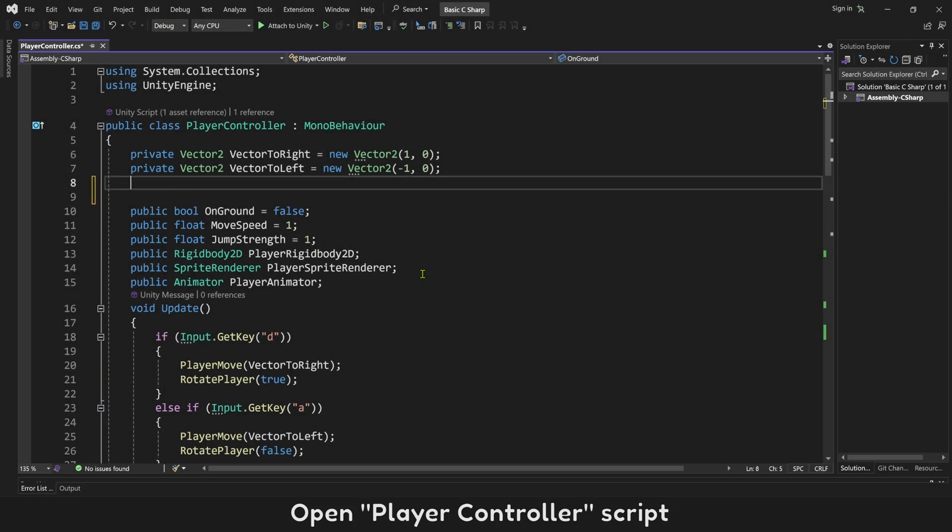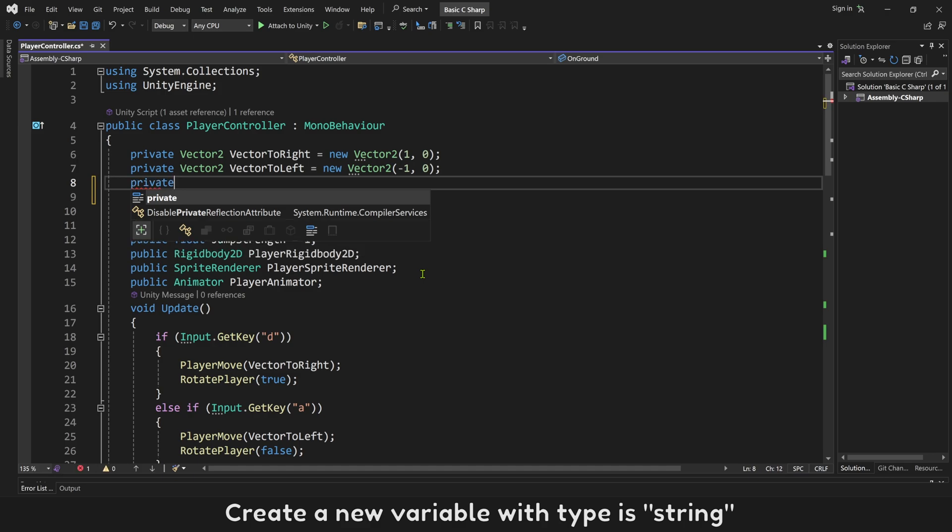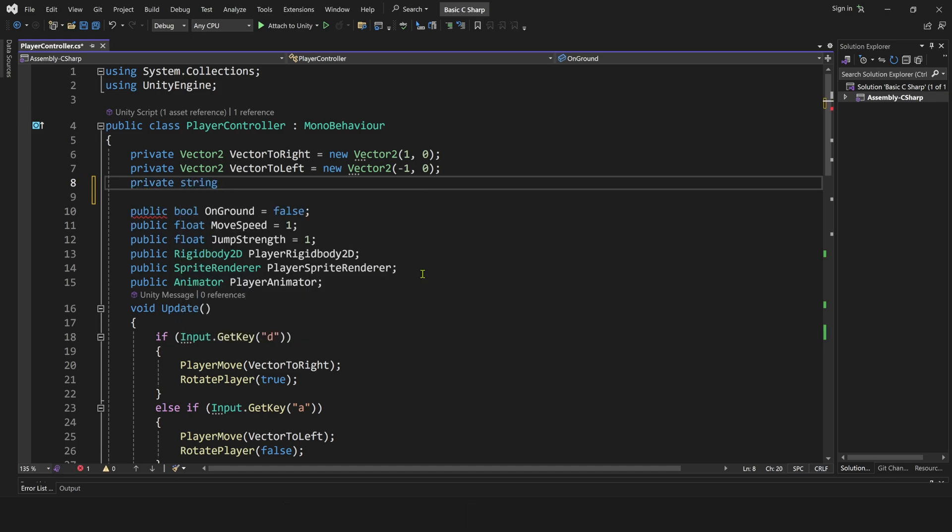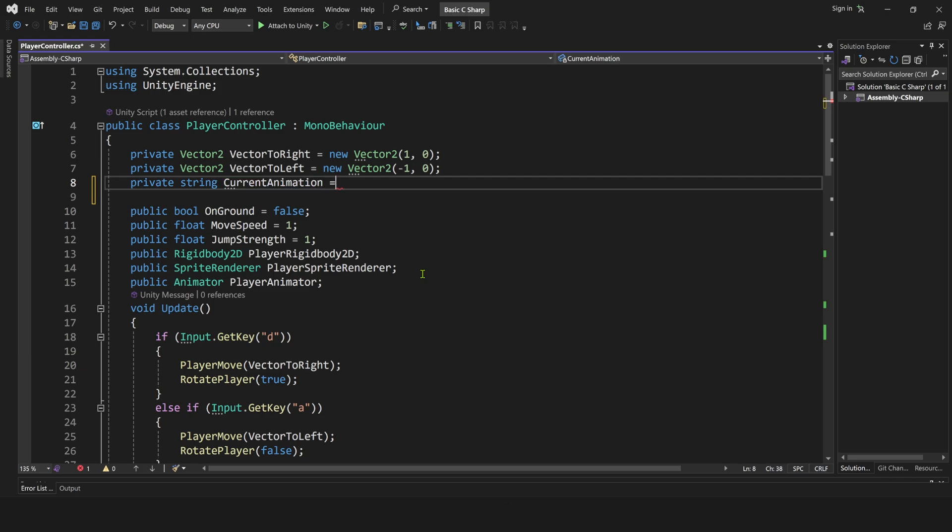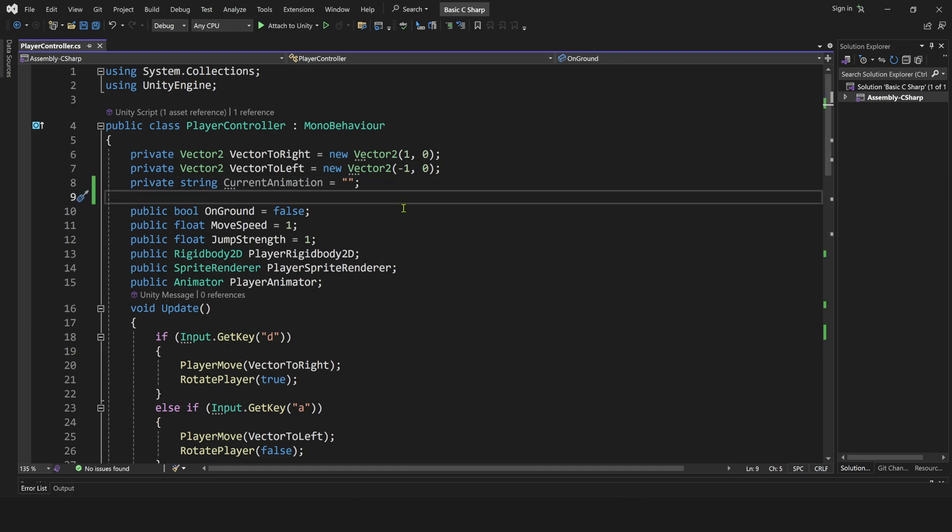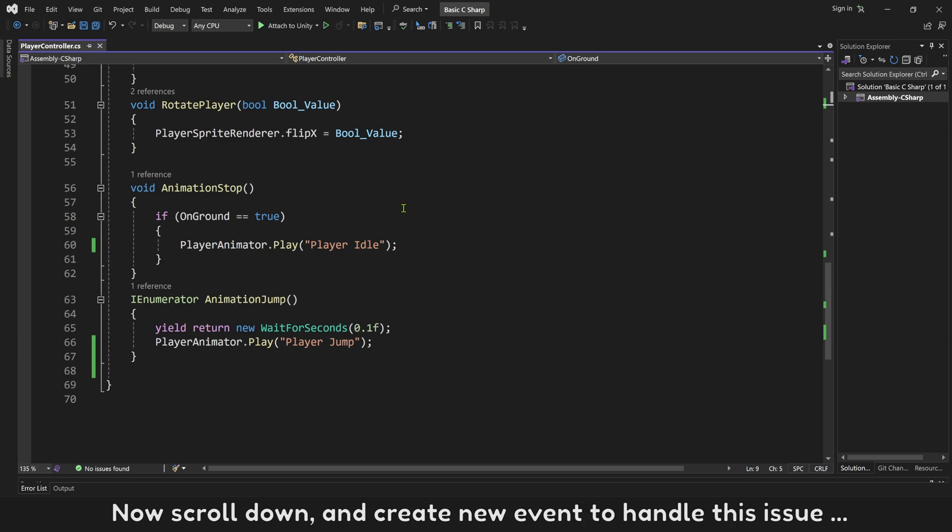Open player controller script. Create a new variable with type is string. Name it current animation. With initial name is player idle. Or without any names is good too. Now scroll down, and create new event to handle this issue.